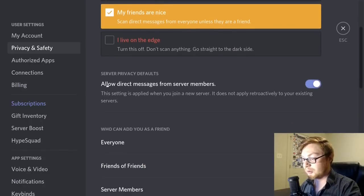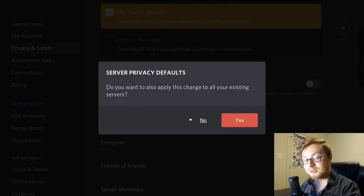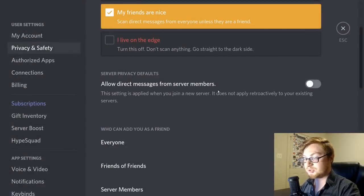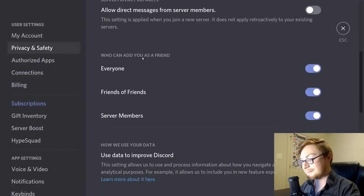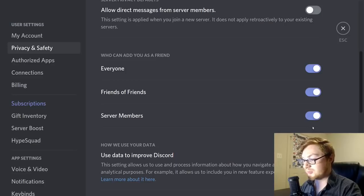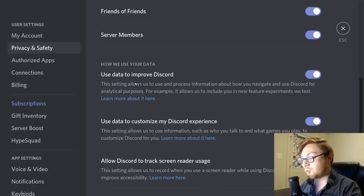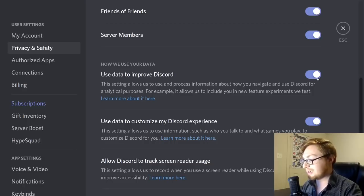For server privacy defaults, you can determine whether you'll receive direct messages from server members, and apply that setting to your existing servers. You can also determine who can add you as a friend — friends of friends, server members, etc. — or toggle all of those off. The 'how we use your data' section lets you toggle off sending usage data to Discord if you prefer.